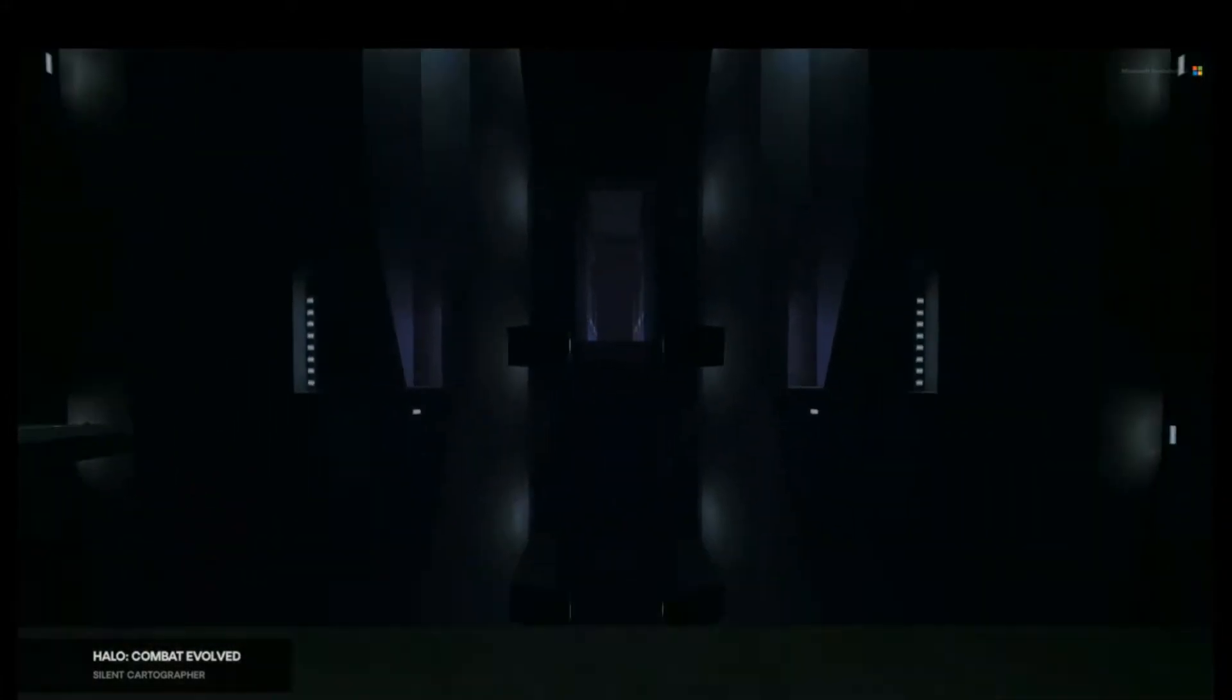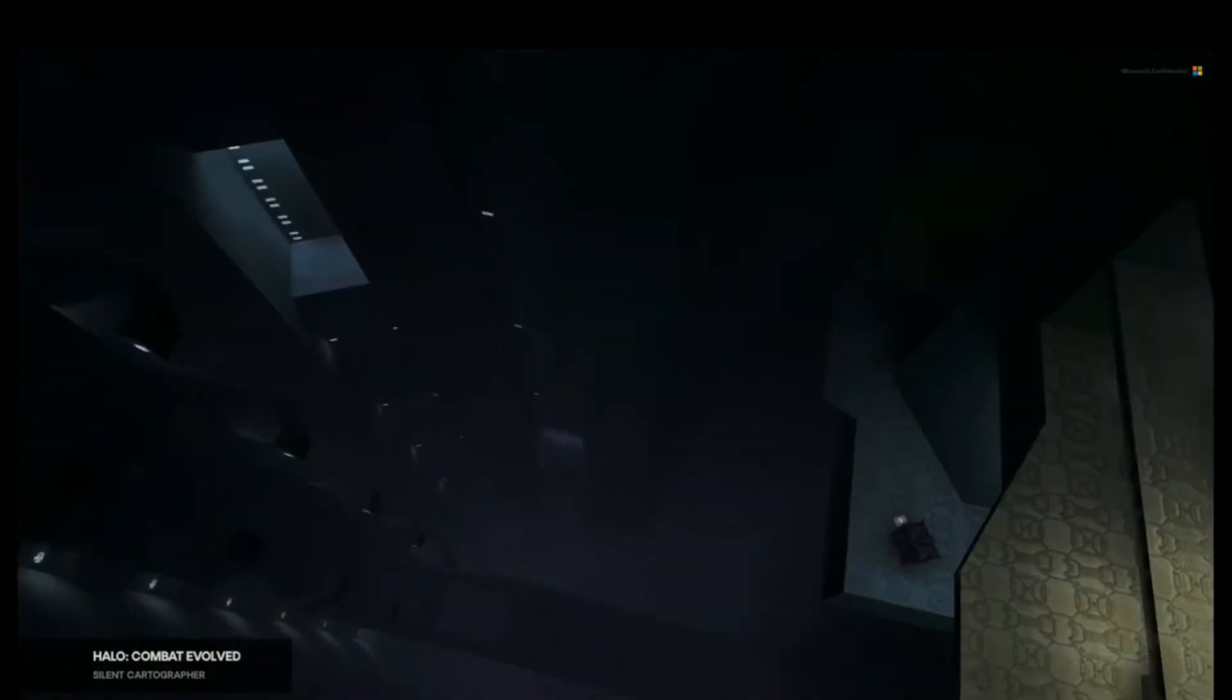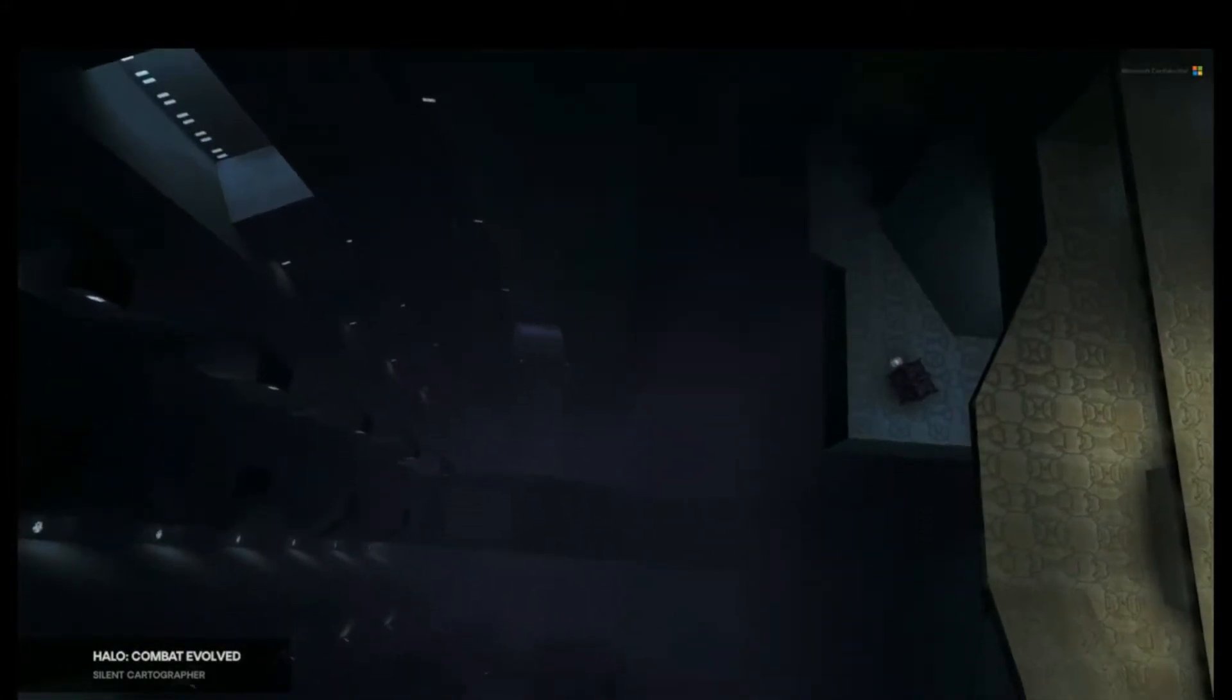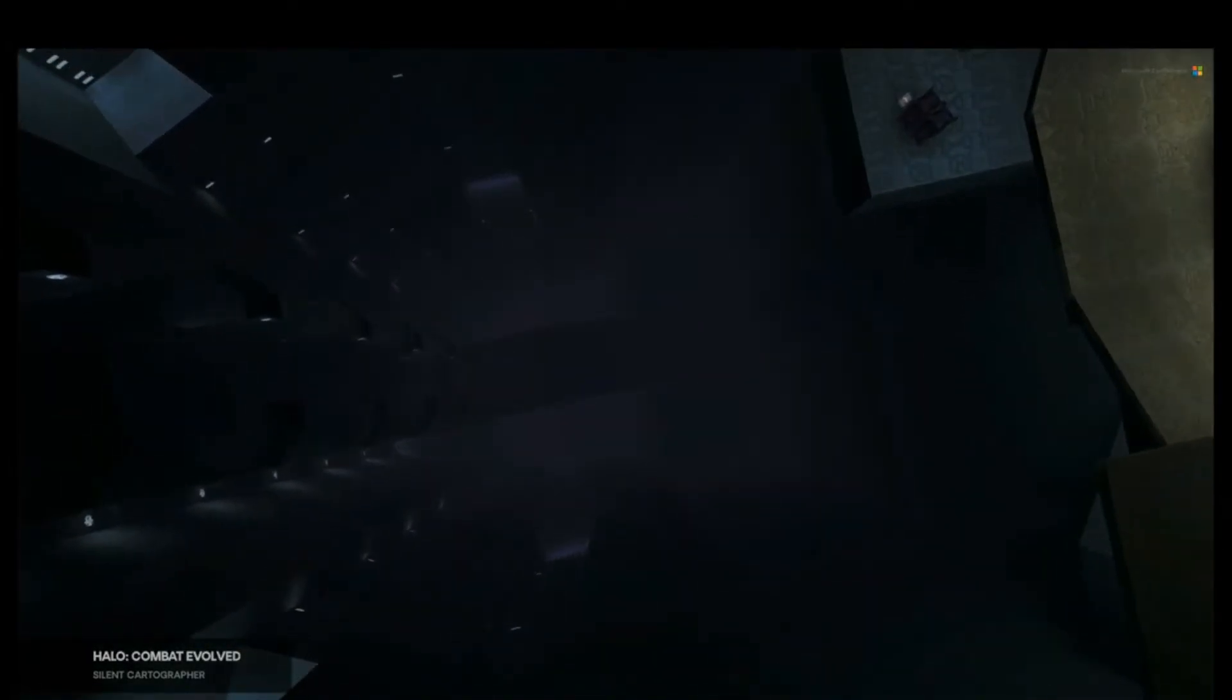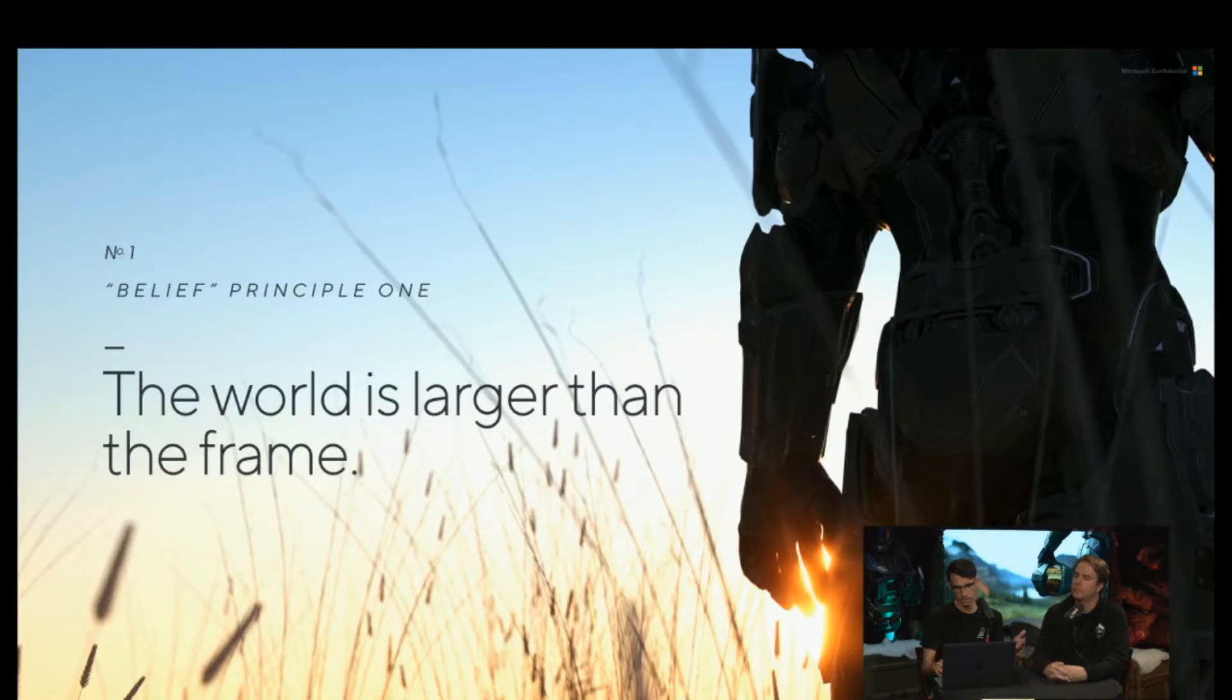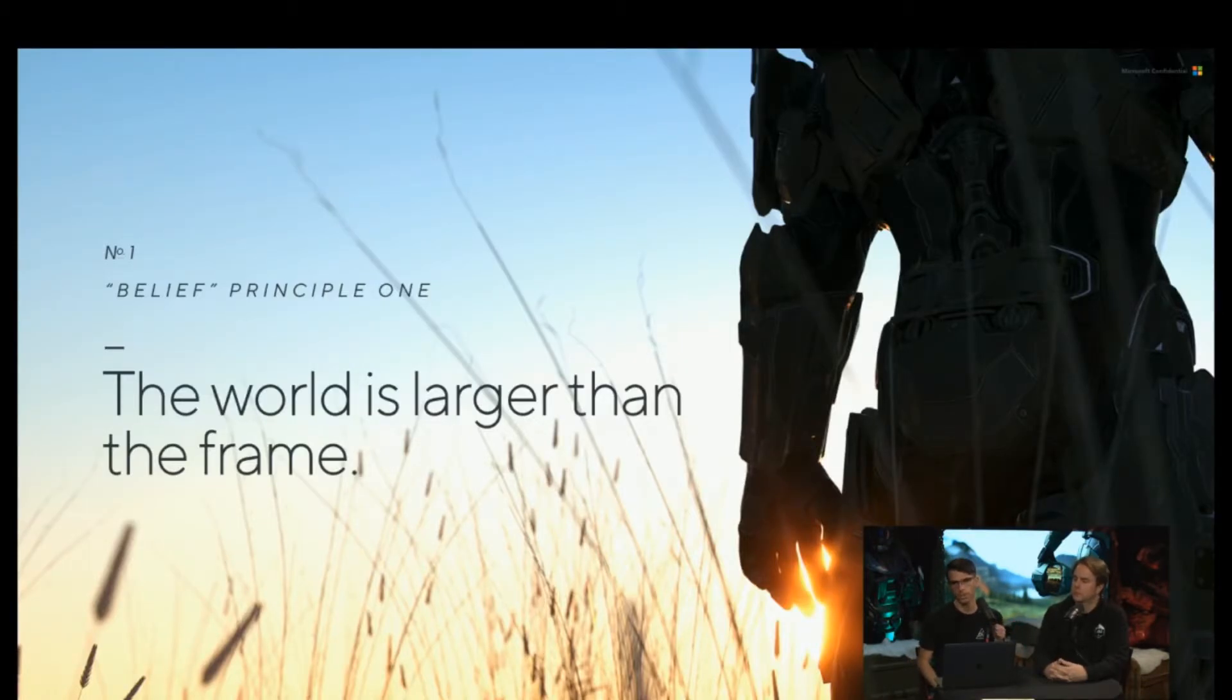So we wanted to get back to that idea in the trailer. We created these principles that we would refer to with the team. The first one was that the world is larger than the frame. The other thing I'll say here